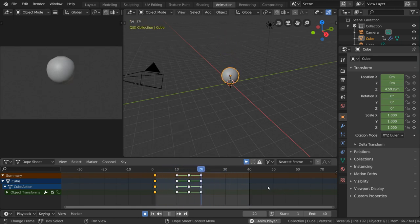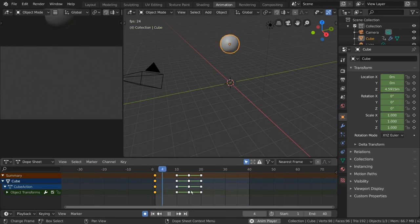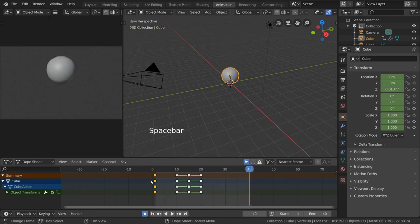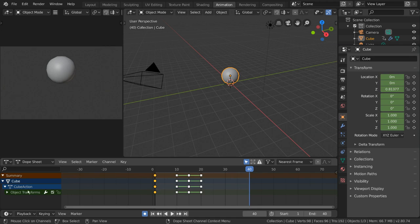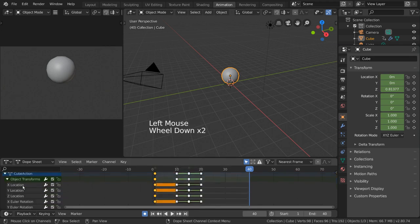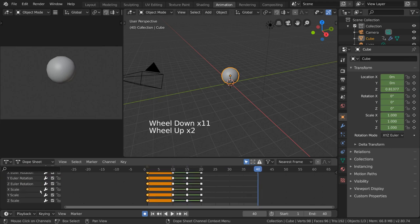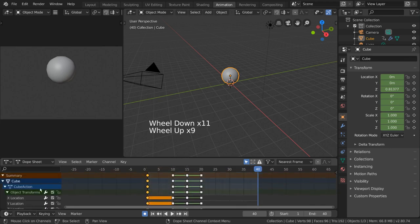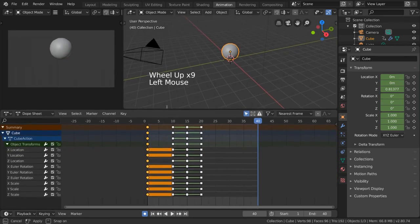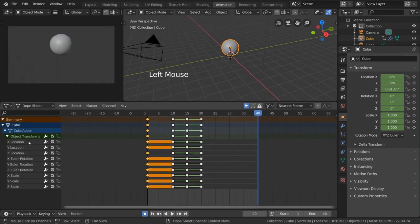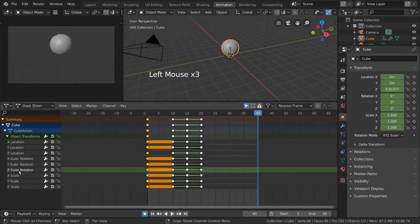But one thing you may have noticed is that we have far more keyframes here vertically than we did for the timeline. This is because the dope sheet expands channel groups, which shows us individual channels with keyframes that belong to each one. This gives us access to individual channels such as X location or Z rotation.